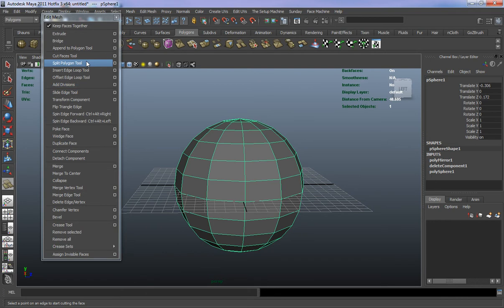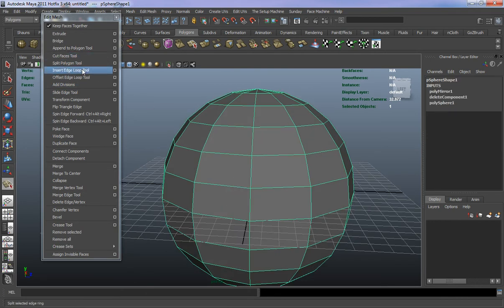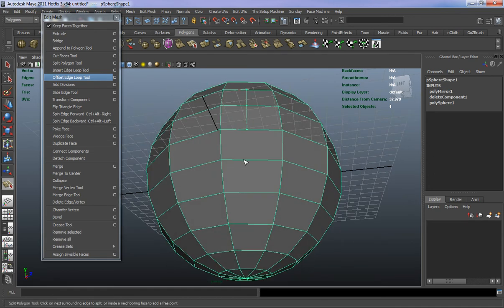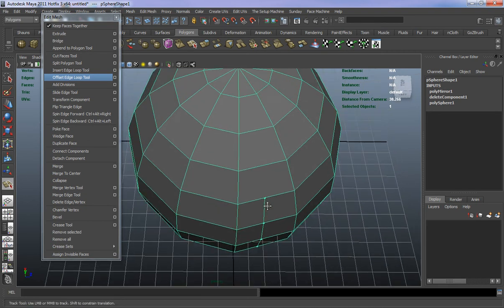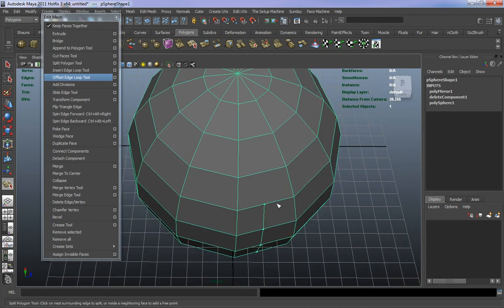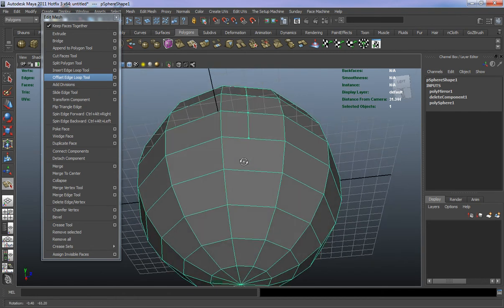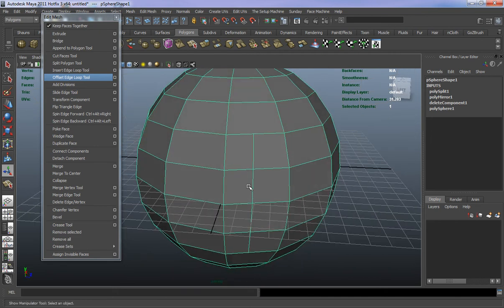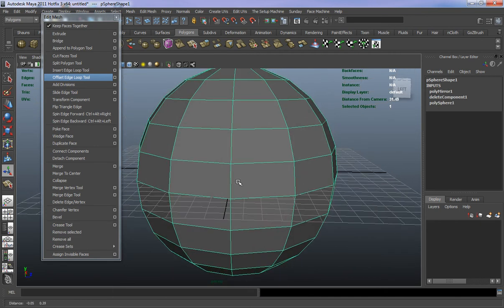Our Split Polygon tool basically allows you to split polygons at any point on your model. You can simply draw it out from any point — it doesn't have to start at vertices. You can start right in the middle of an edge, and then just hit Enter to stop the tool.